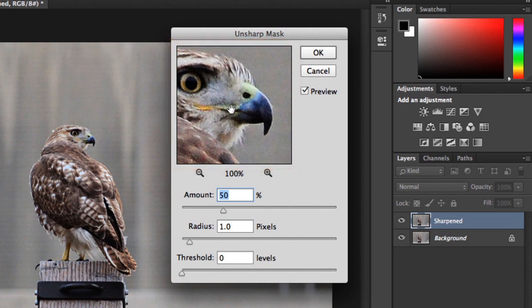Now, anytime you use sharpening, it's important not to make any extreme adjustments. You can end up doing more harm than good. That being said, it's still okay to experiment, and nothing in Photoshop is permanent. Why don't we get started with the Radius setting?